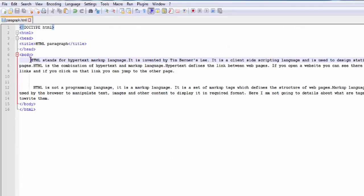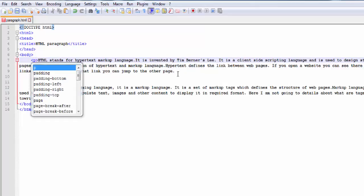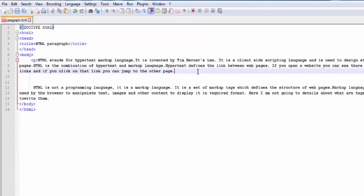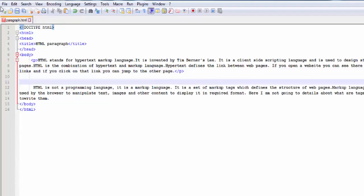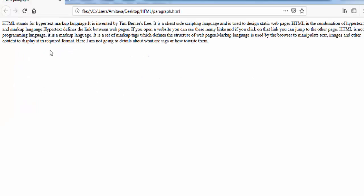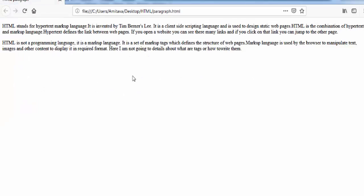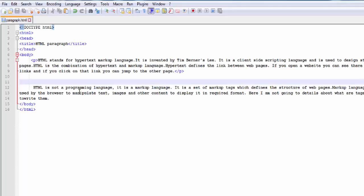Here I am going to add an opening p tag, and here a closing p tag. Save it. Now refresh the page. Now you can see the text is printed in two separate paragraphs.